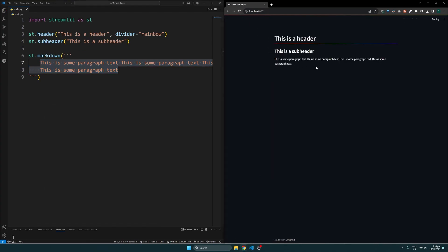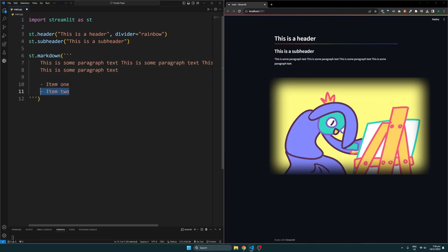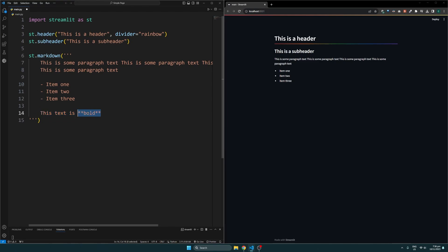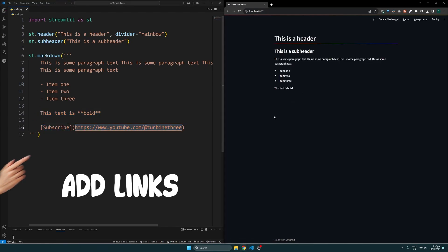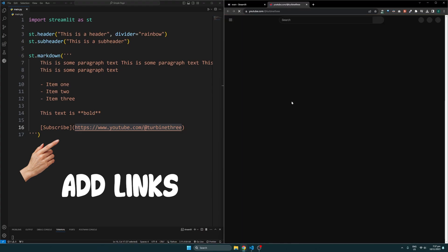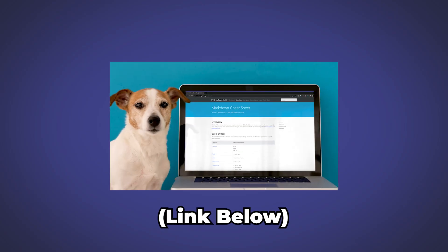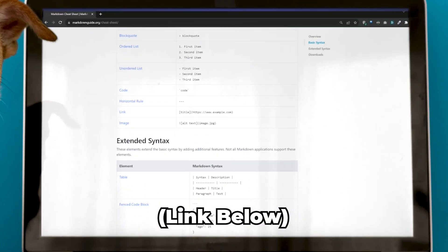Using markdown allows us to style the content even more. For example, you can add lists, both ordered and unordered, style the text, and add links to the text. We can create links by specifying the text in brackets with the link in parentheses like so. I'll leave a link below to this guide that outlines how to further customize your text content using markdown.